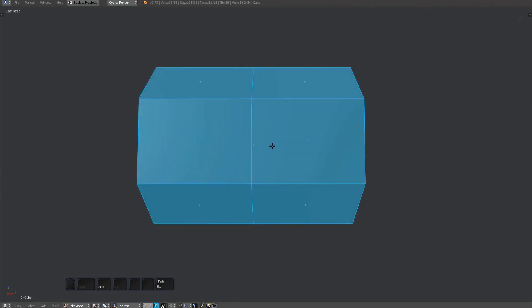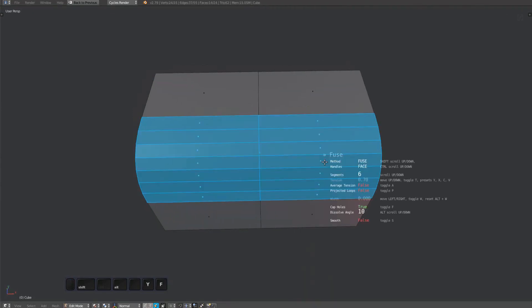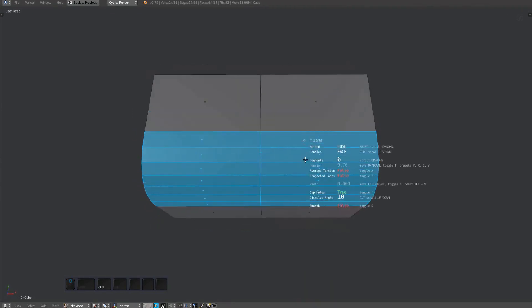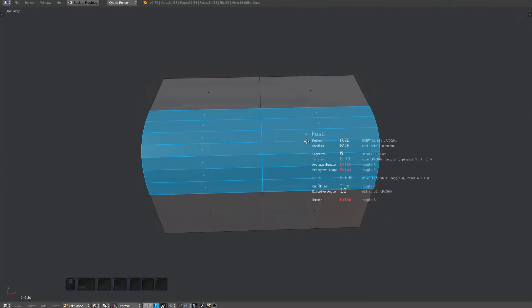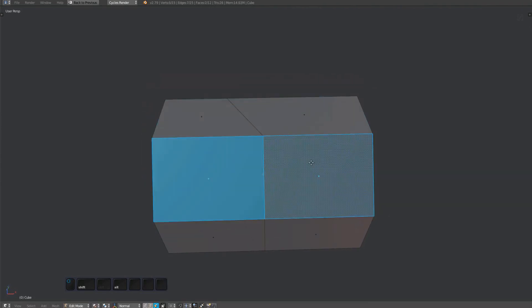If you haven't watched the fuse video, please do that now. Towards the end I explain what I mean by loop edges in the context of MeshMachine, and what projected loops are.